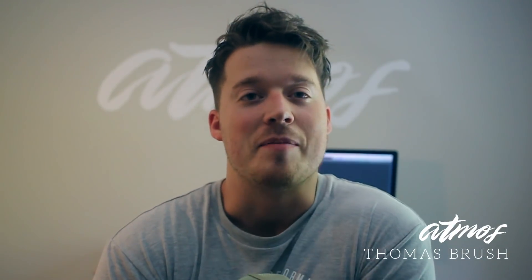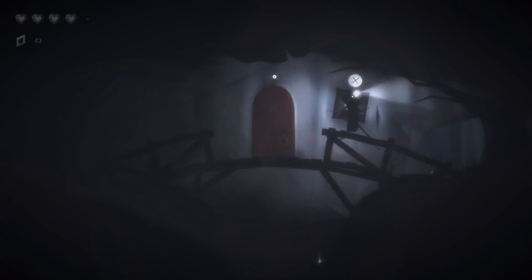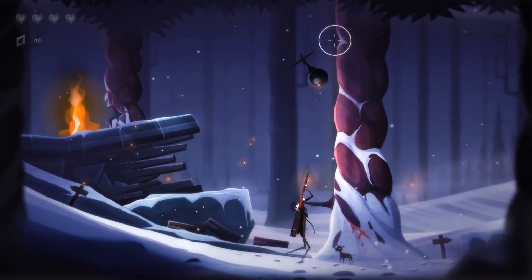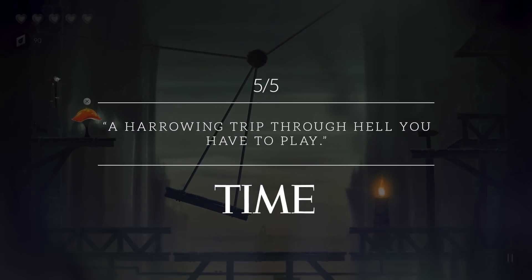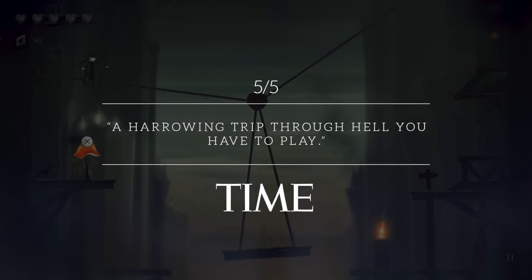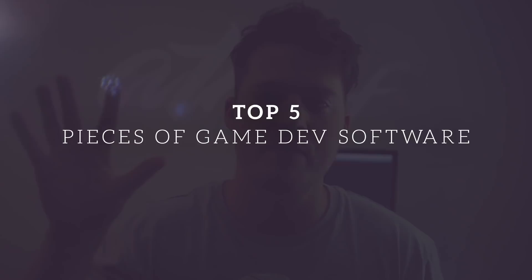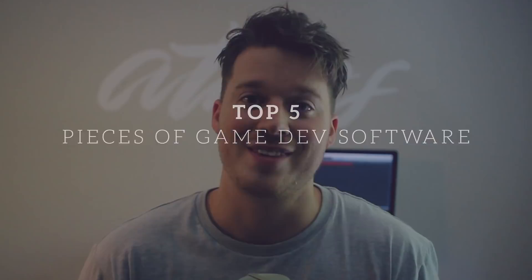Hey guys, my name is Thomas Brush and I am the creator of a game called Pinstripe. Pinstripe was released on Steam and GOG in April this year, after five years of development. I finally released my first real big commercial project, and I want to share with you my top five pieces of software that I used to make Pinstripe — and these top five pieces of software will also help you build your own video game studio.